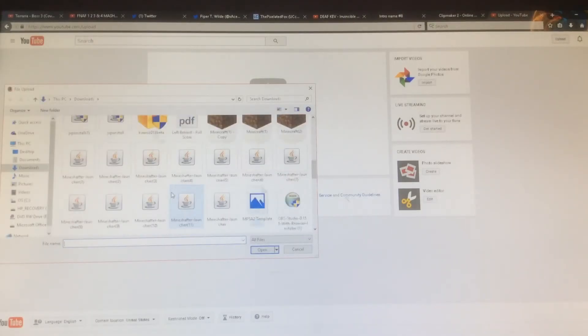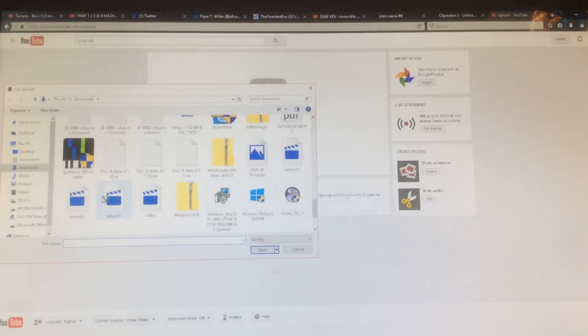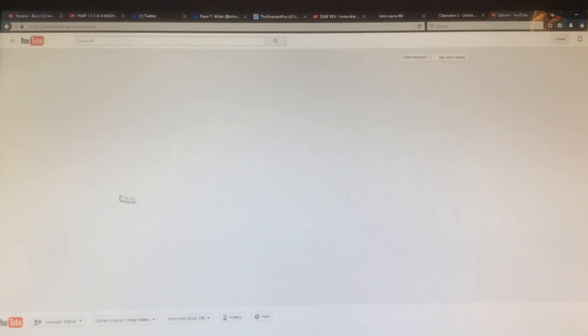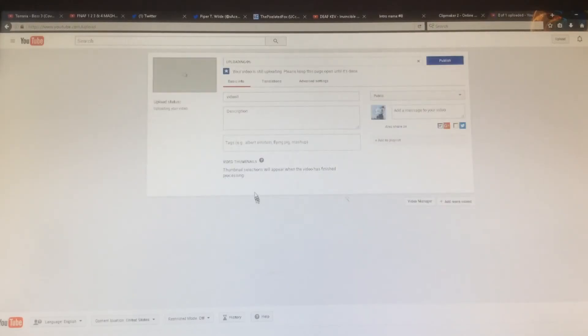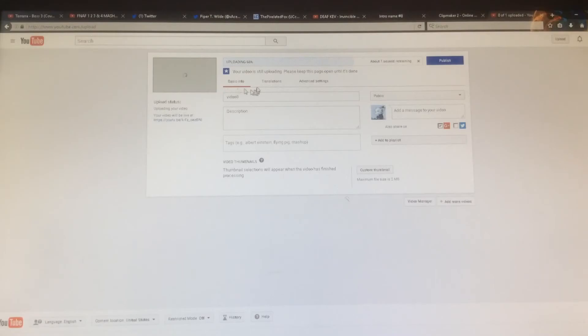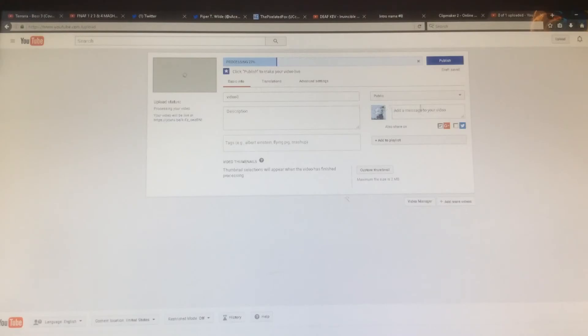What you want to do next is find that video, for example this one which I already uploaded. Double click and then do whatever you want and then boom, you can upload it. Now I'm going to cancel this one so I'm going to make it private.